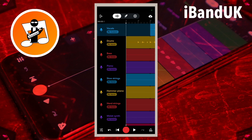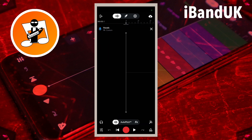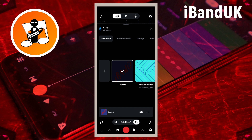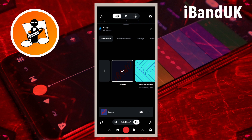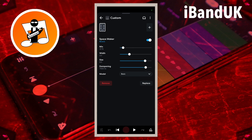So let's add a gain effect to boost the volume. Double tap on the vocal track header. Tap on effects. If you have not added any effects, tap on the plus icon. If you have already added effects, tap on the settings icon, then tap on the plus icon.